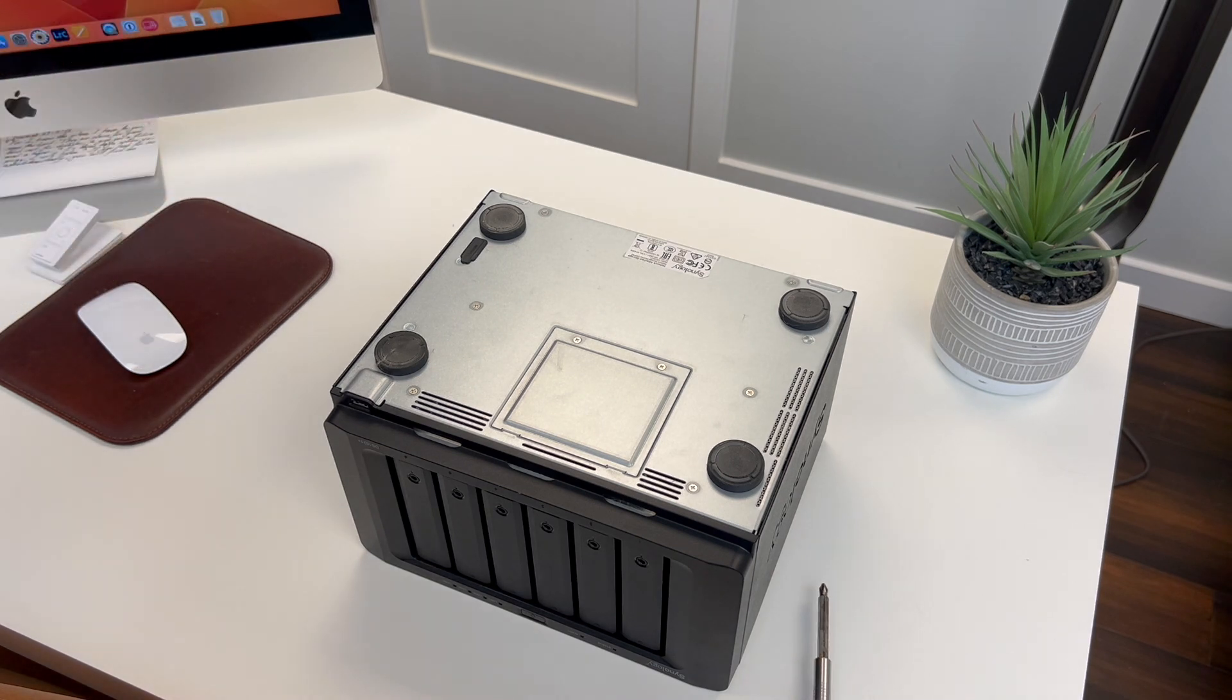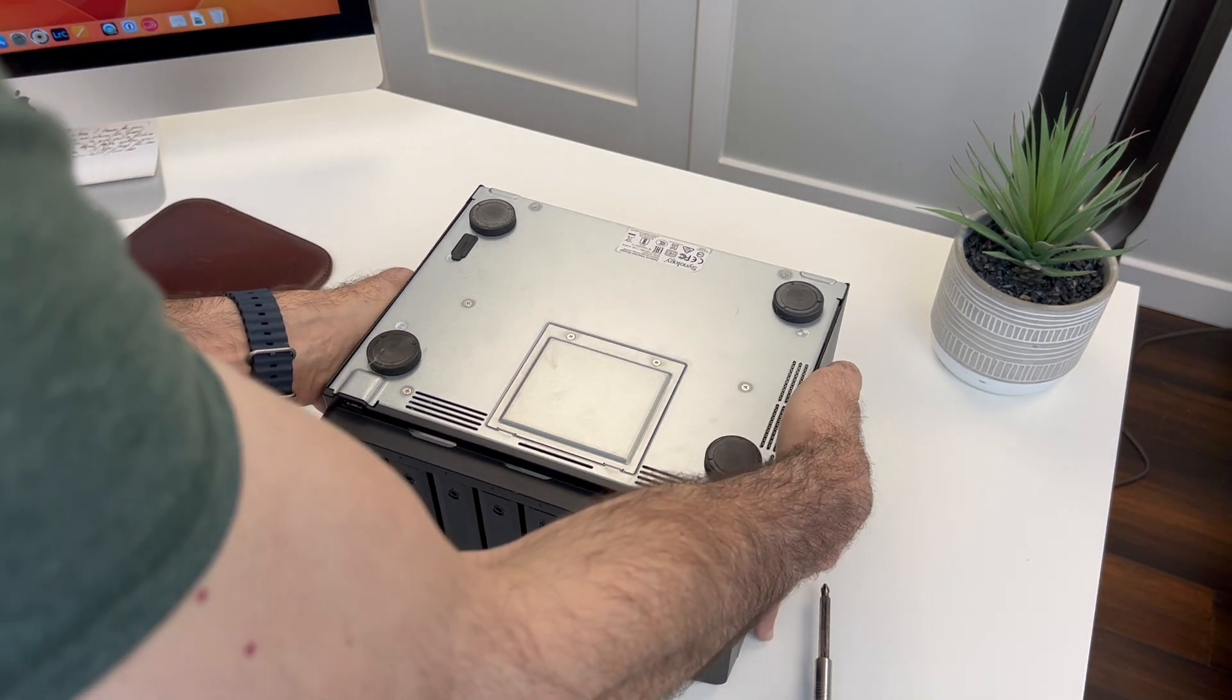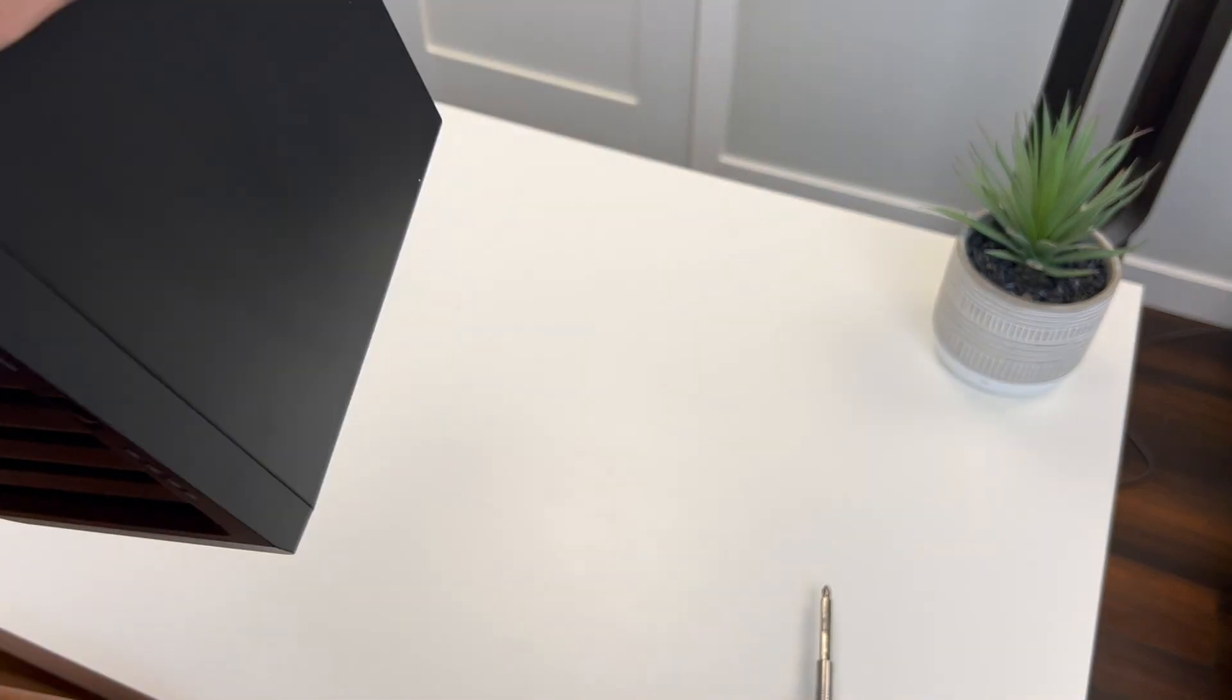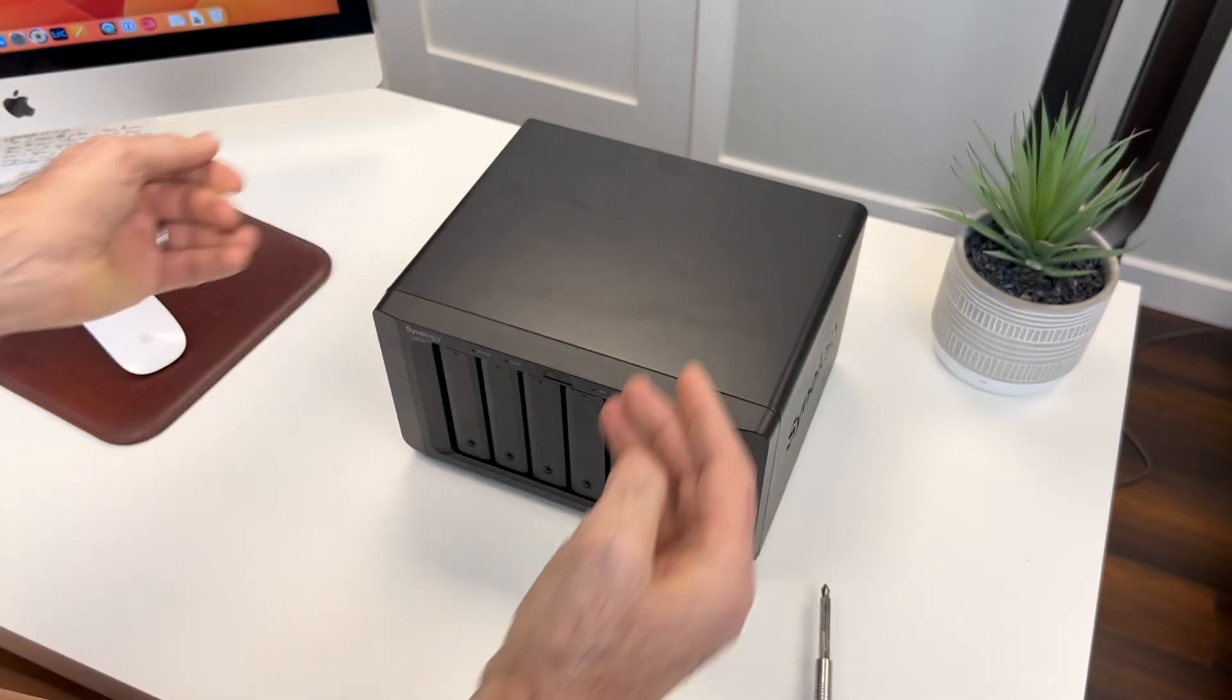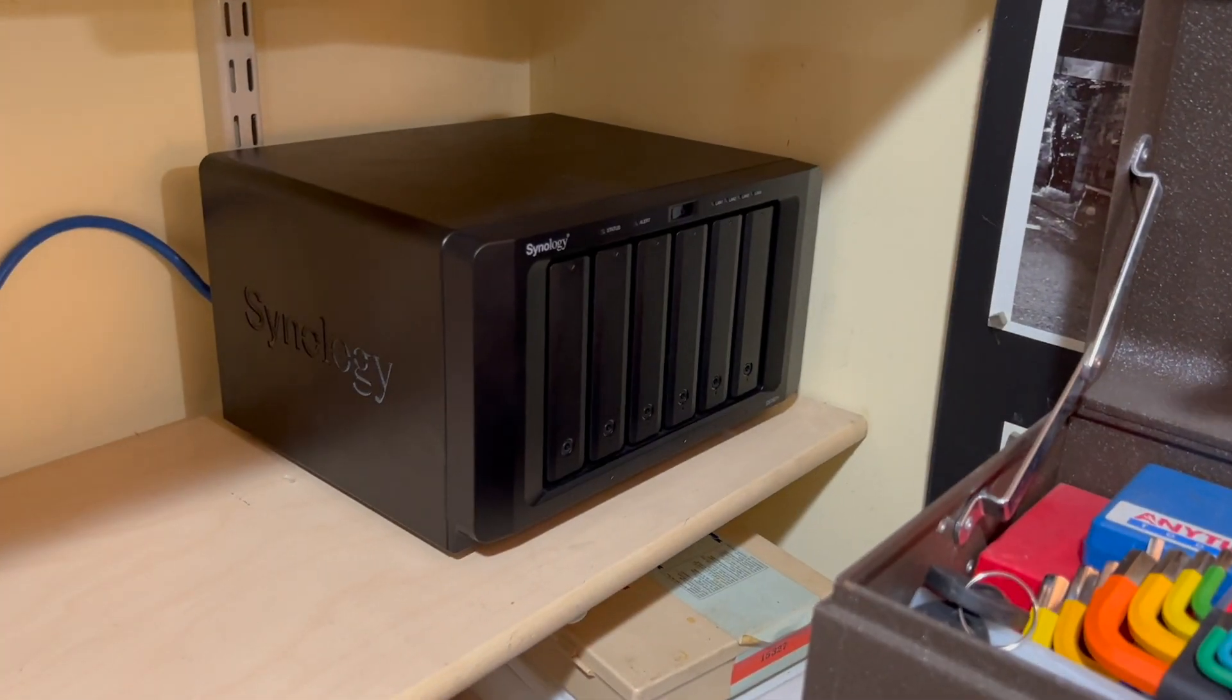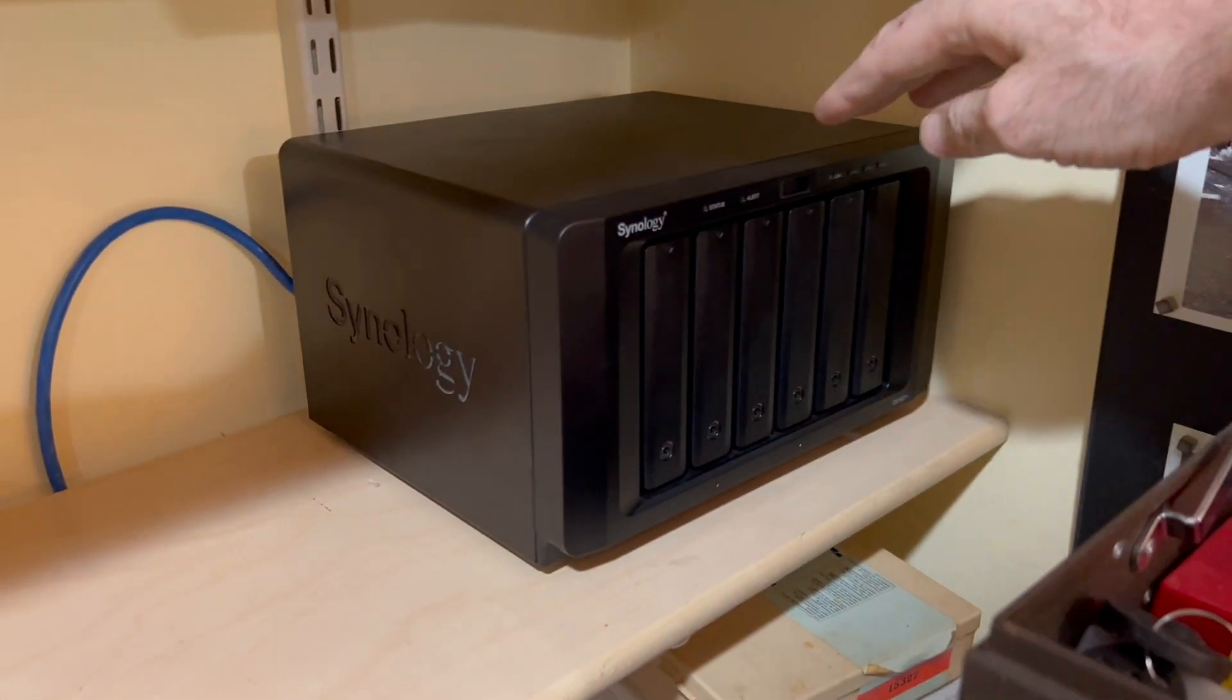That's it, let's go set it up. Moment of truth.